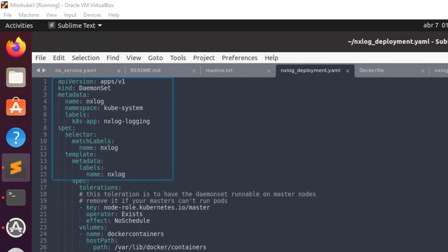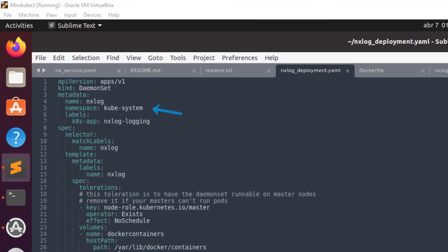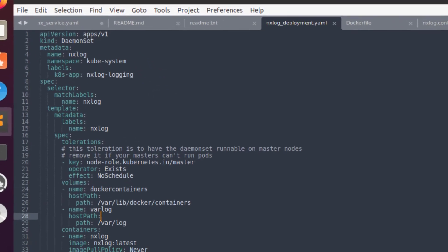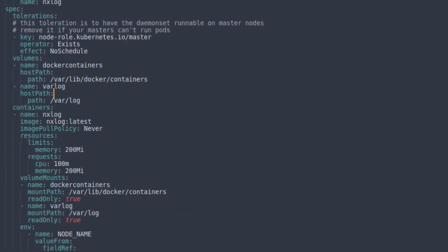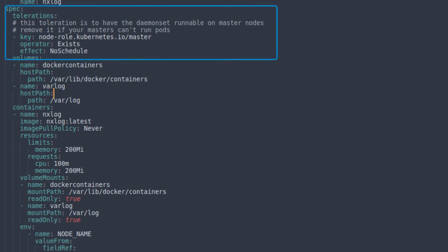The first part of the manifest defines tags, names for the pod, the kind of pod it is, and the namespace where it will live. It's important to note that NXLog is part of the CubeSystem namespace. The toleration section provides the possibility of scheduling the NXLog pod in the master node if it has the ability of hosting pods.